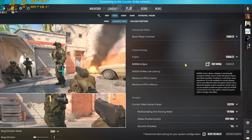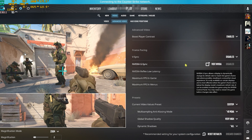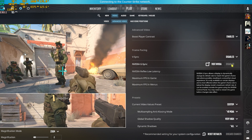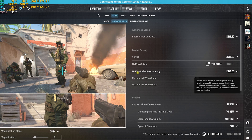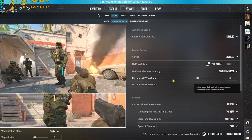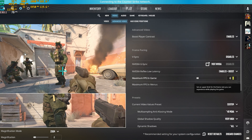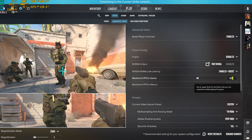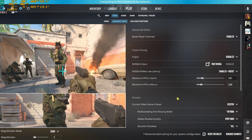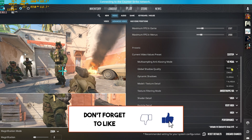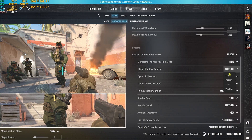Head over to the Advanced Video tab. Boost Player Contrast should be enabled, VSync should be turned off. If Nvidia G-Sync is available for your monitor, enable it — otherwise disable it. Set Nvidia Reflex Low Latency to Enable Plus Boost. Maximum FPS in-game should be set to 3 FPS lower than your monitor's maximum frame rate — for a 240 Hz monitor, set it to 237.